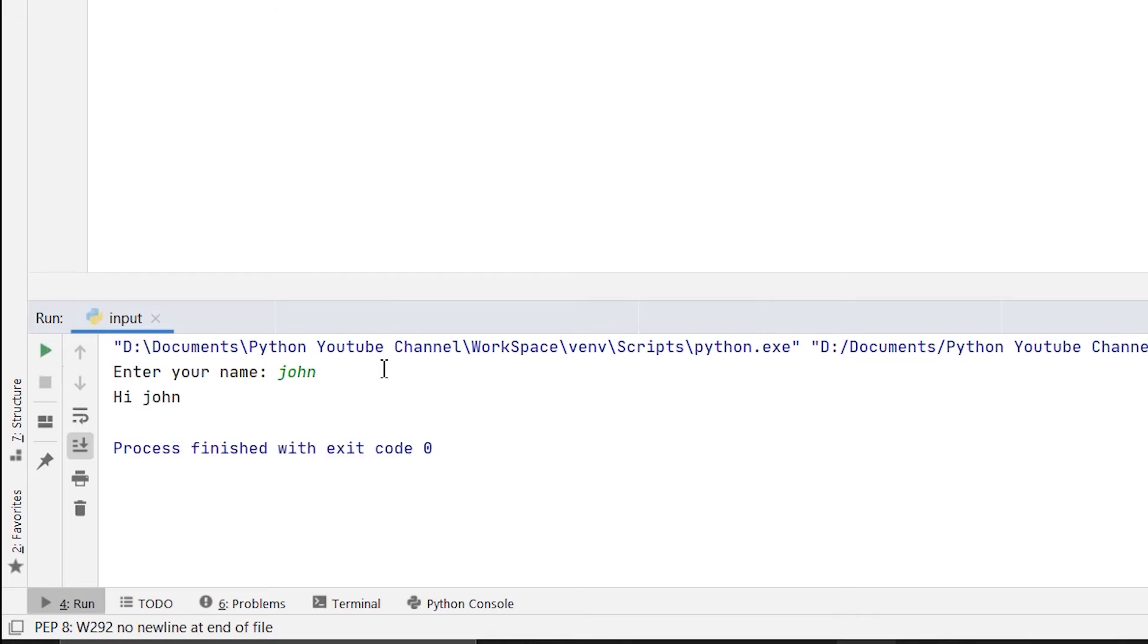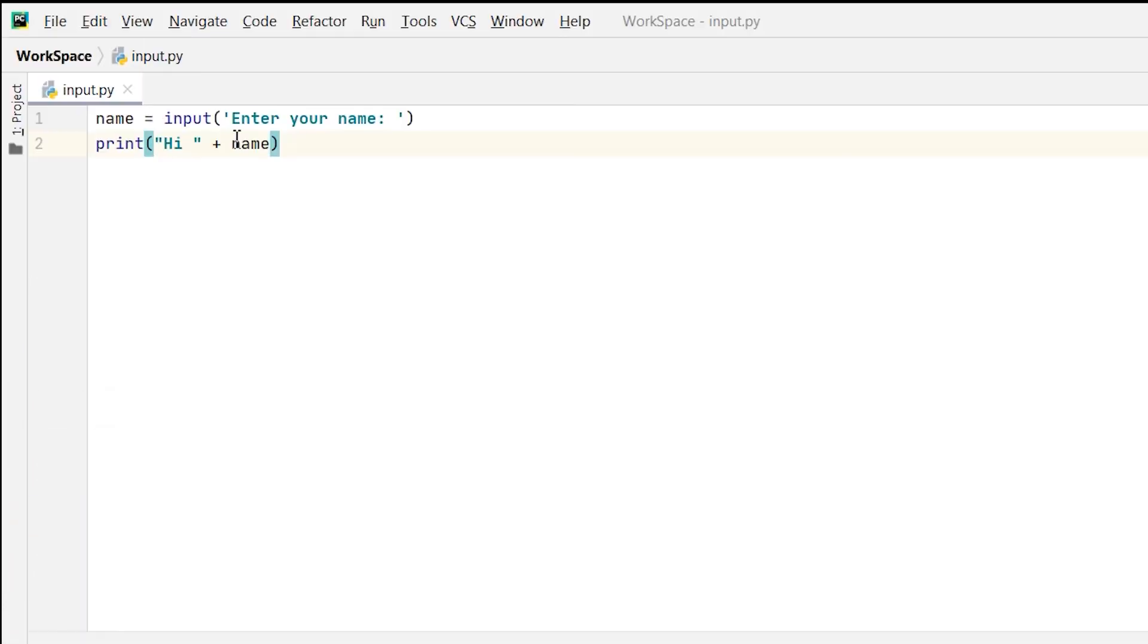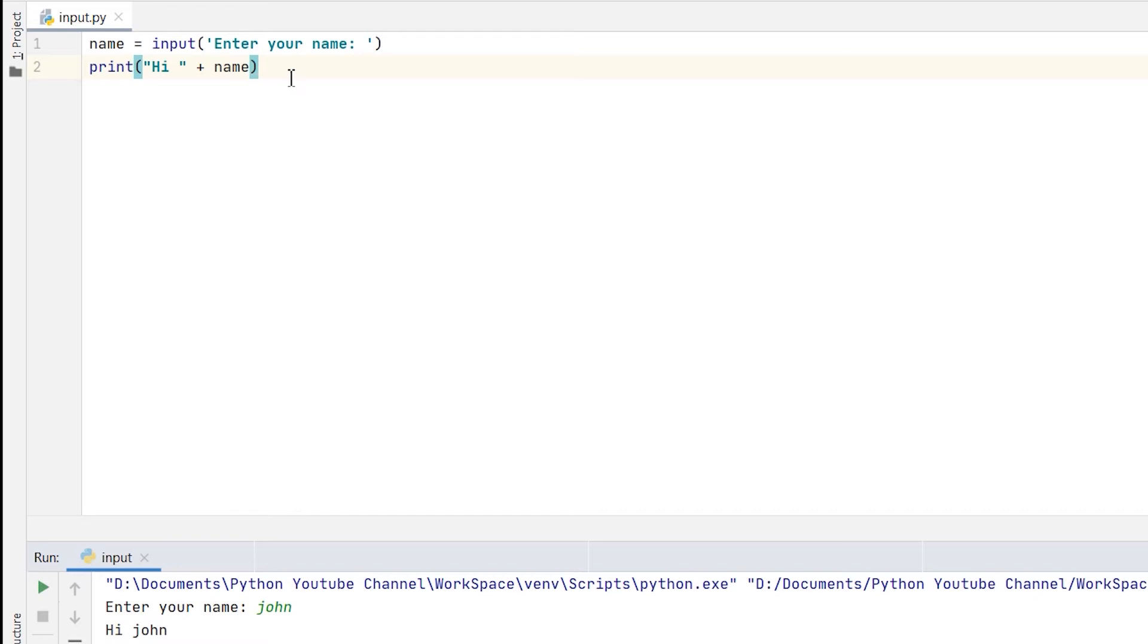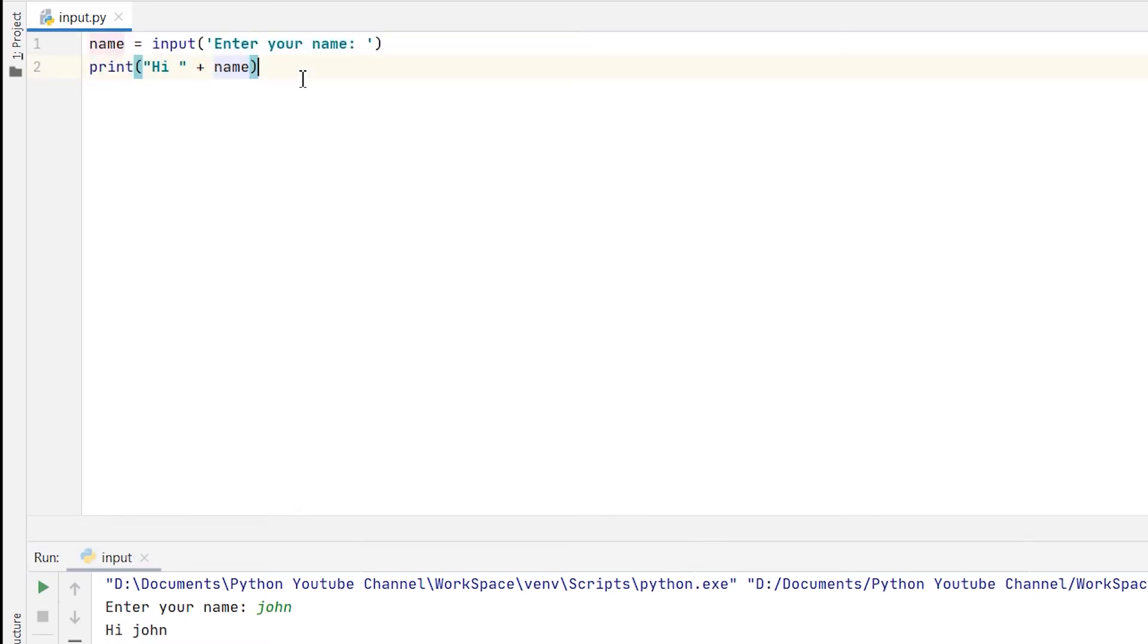I am getting the output as 'hi john'. So this means that the hi string with the value stored in the name variable, which is john provided by the user, has been printed. In this way you can do many more things.